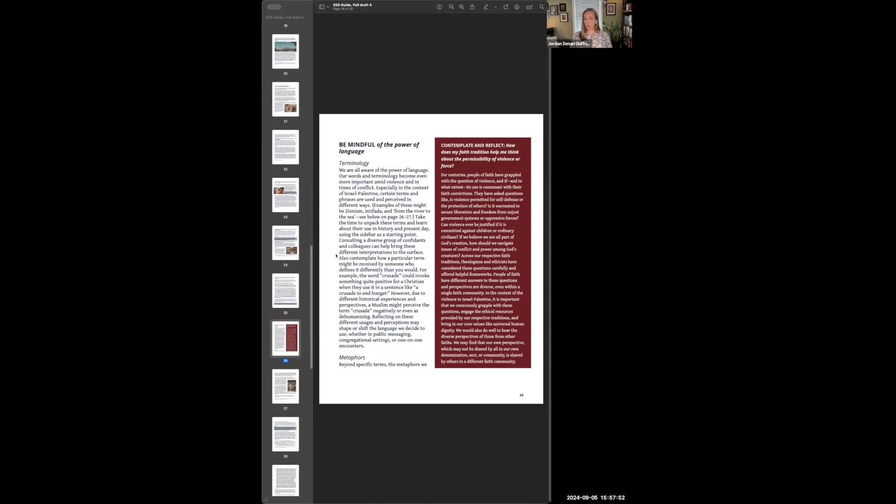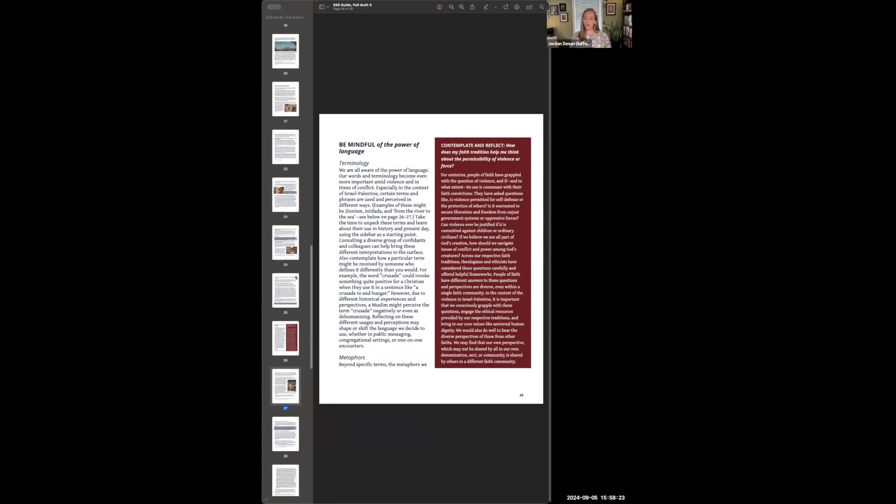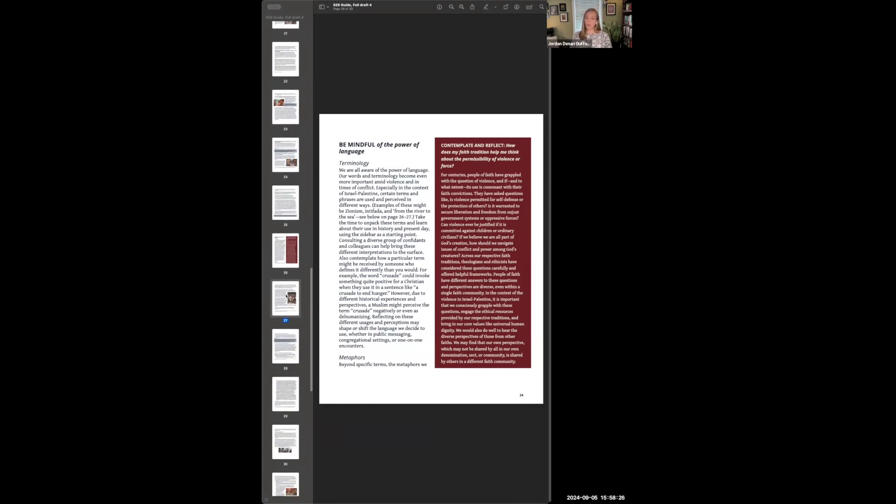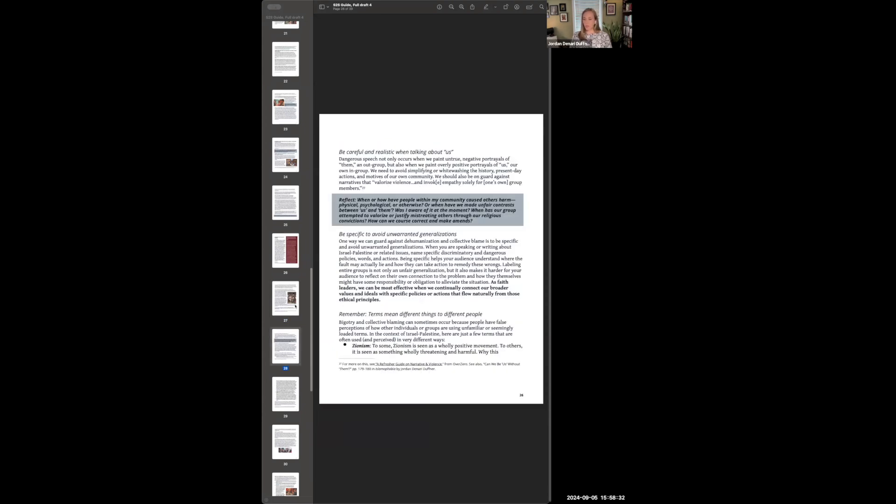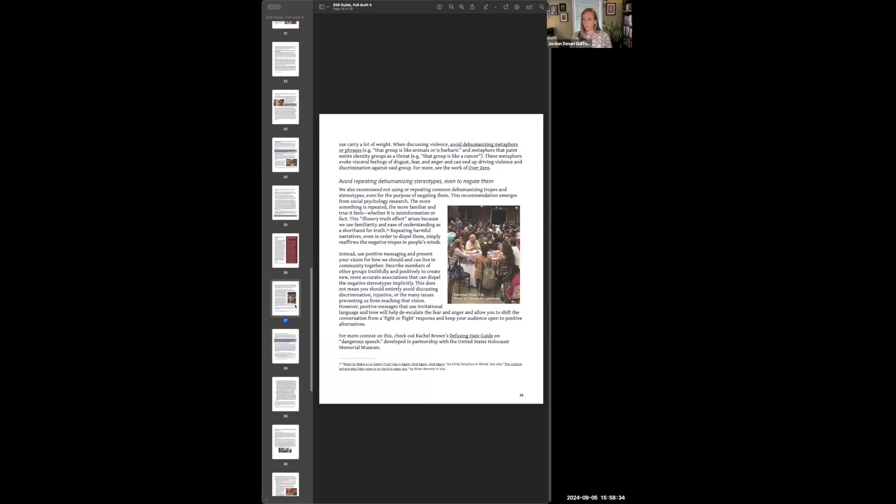So we have a few different subsections here. First, we need to be aware of how different terms are going to sound to different groups of people that might not be our own. So for example, we give as an example the word crusade—how for some populations, this term might have a positive connotation, but for others, it might have a quite negative one. So we need to be aware when we're deploying different terms about how this might be received by other groups who may have a different impression of this term. And we give some examples of that later in the document. We also talk about metaphors that can be harmful to use. So we especially want to avoid metaphors that dehumanize people. Things like that group are like animals or they're barbaric, or that group is like a cancer, or comparing groups of people to insects or to animals. Those sorts of things should be avoided.